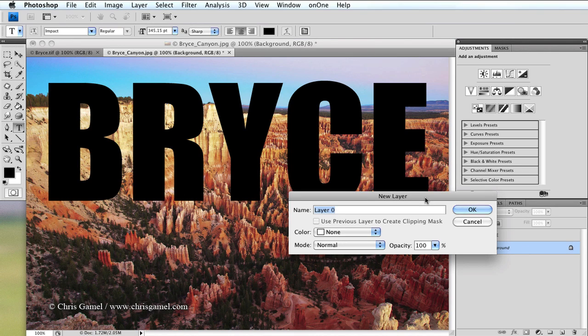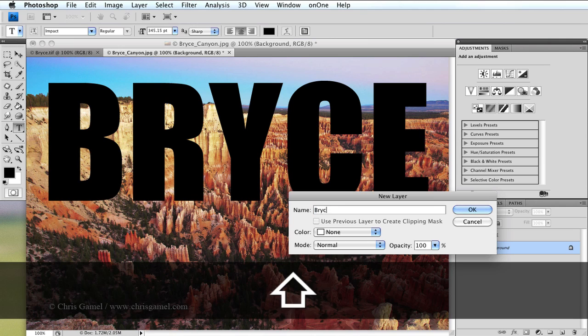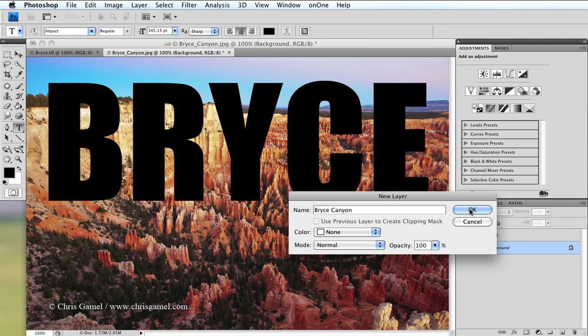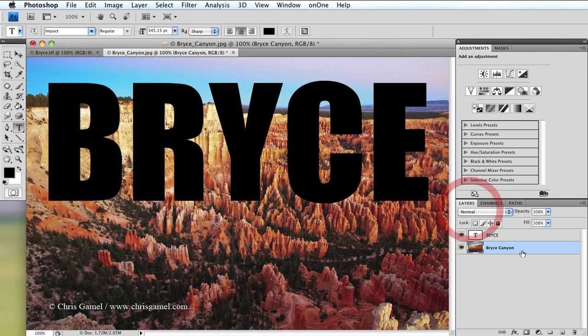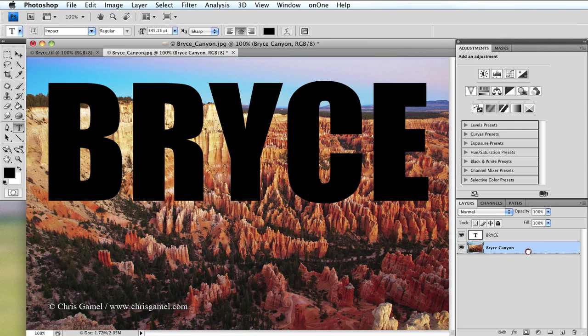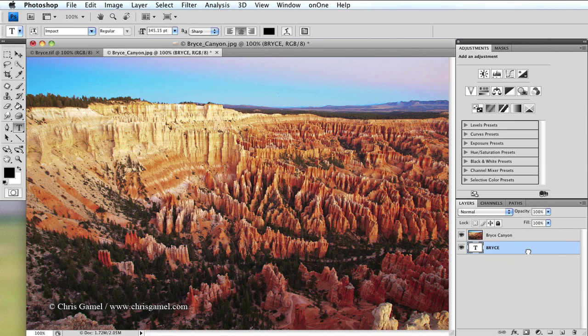You need to rename the layer. Layer zero will work fine or you can type in something that has a little more meaning. I'm just typing Bryce Canyon. Say OK and you'll note the name has changed and the lock has disappeared. I can now drag the text layer below the image and the text disappears because it's behind the image.